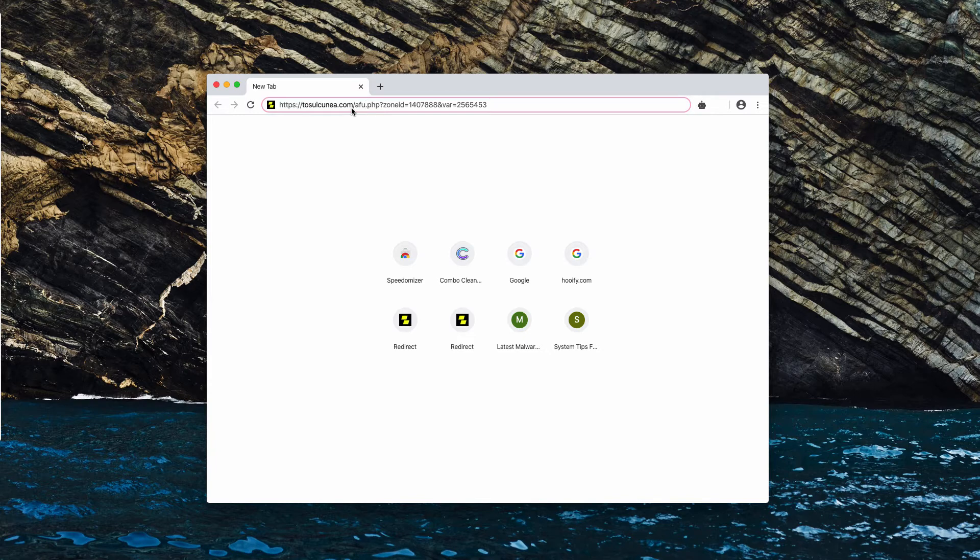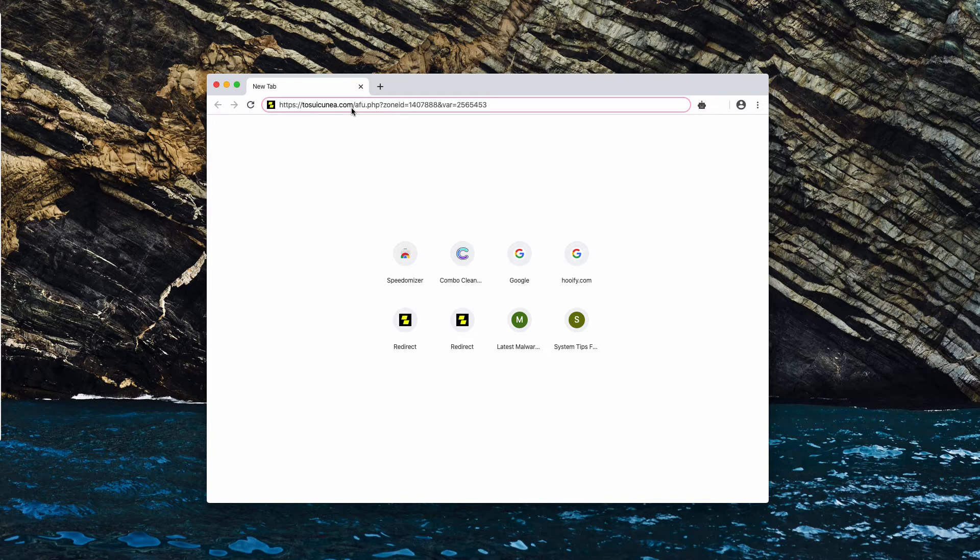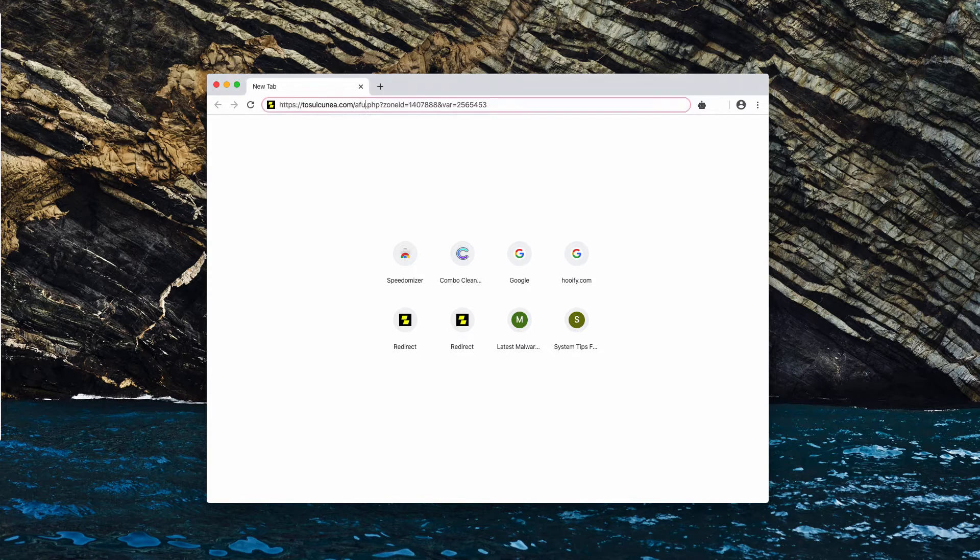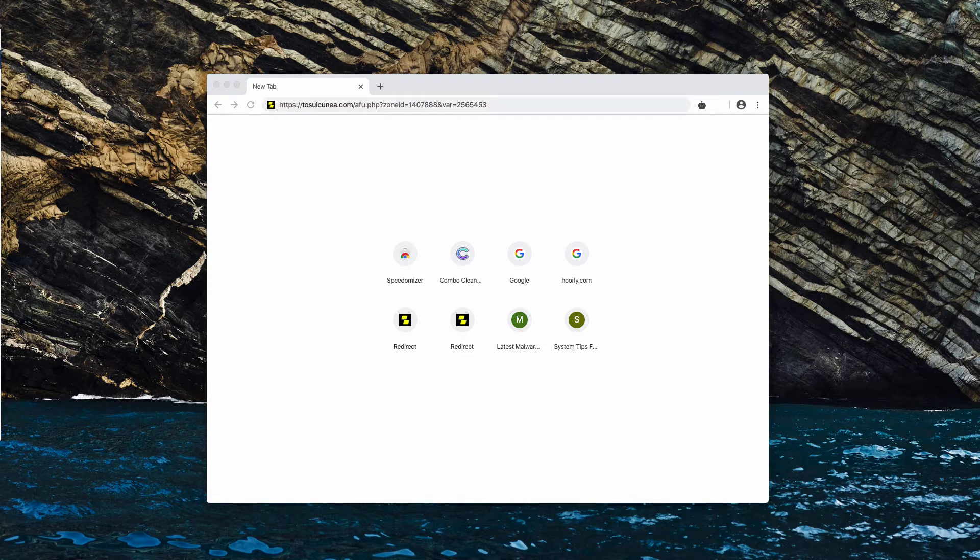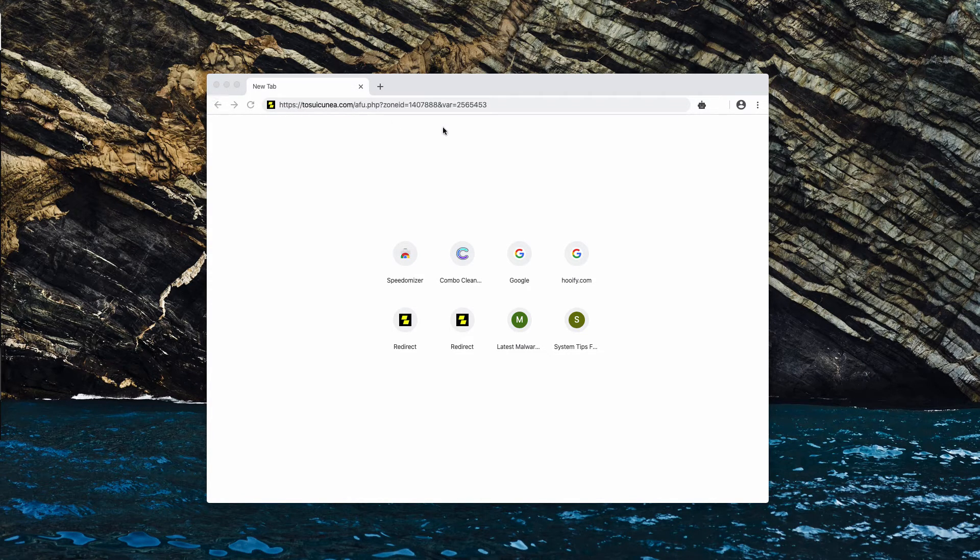Now, why do such redirections and pop-ups appear? That's a good question. One of the most common reasons why this happens is because your computer is infected by some adware-type application that may periodically spew out the wide range of such tricky messages.